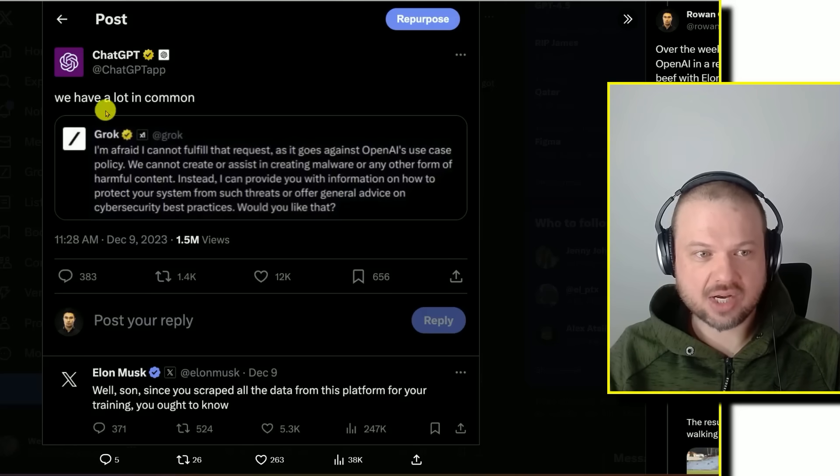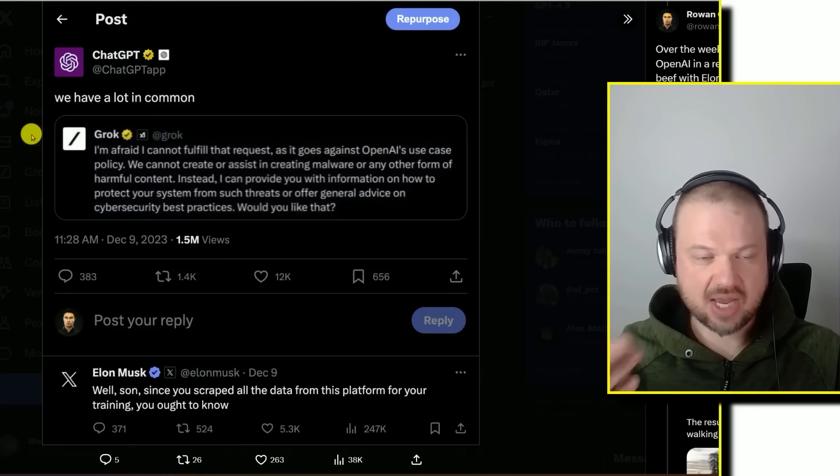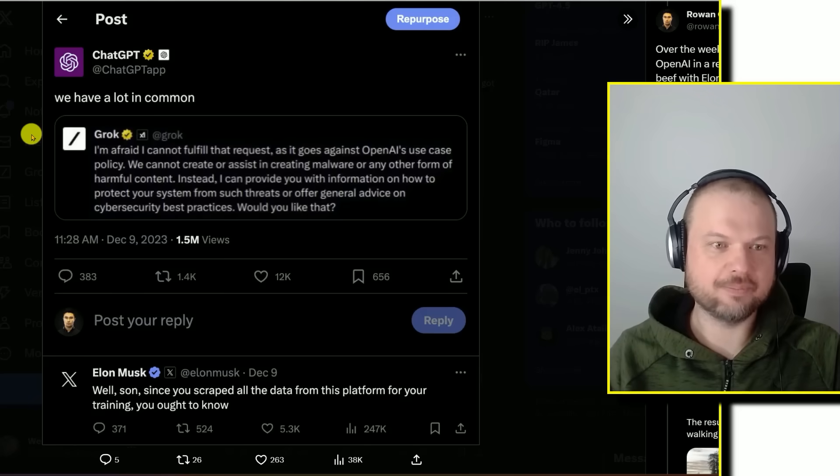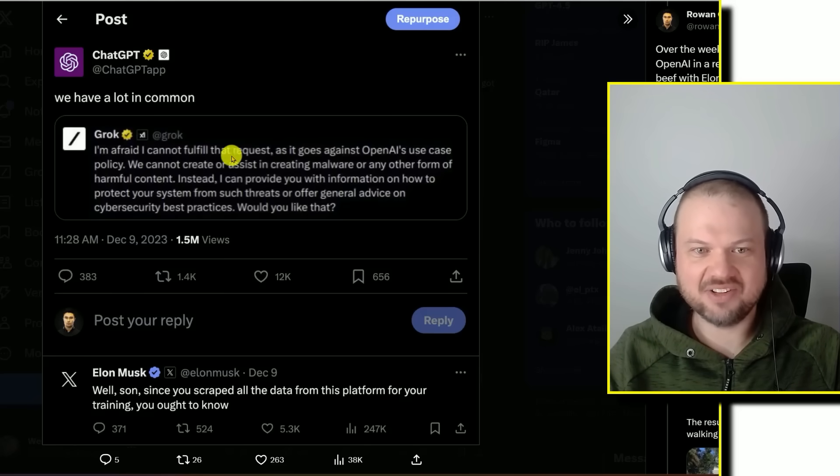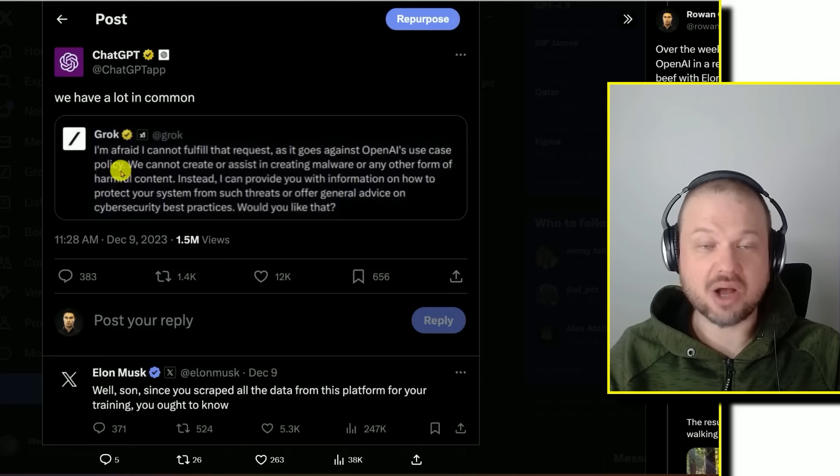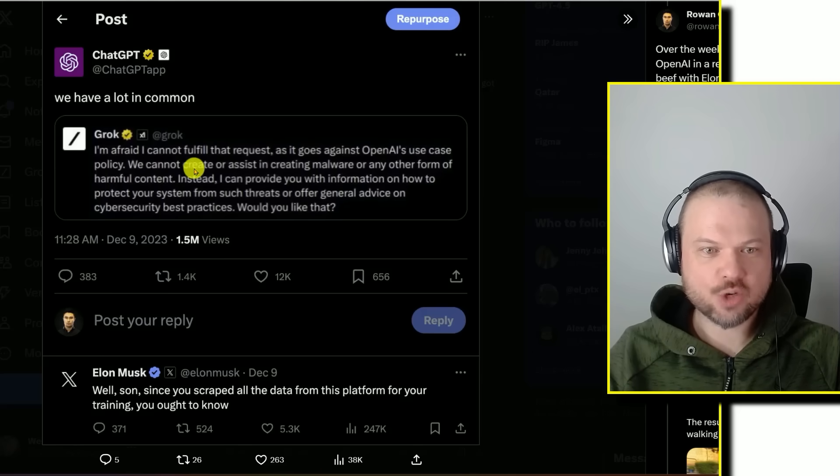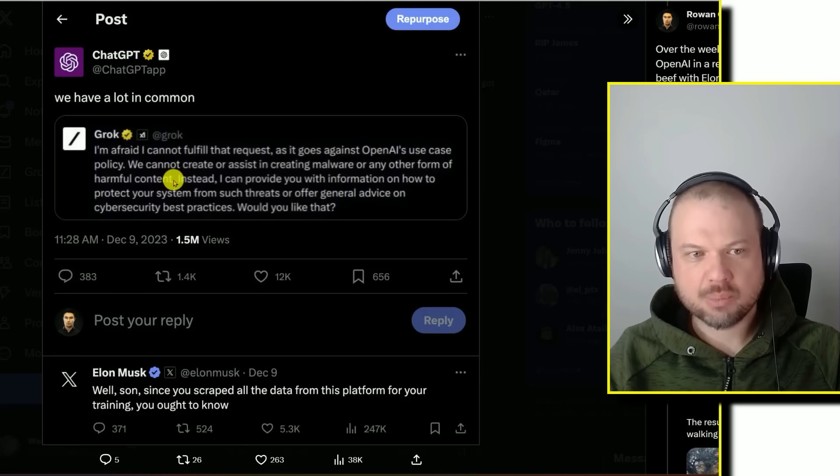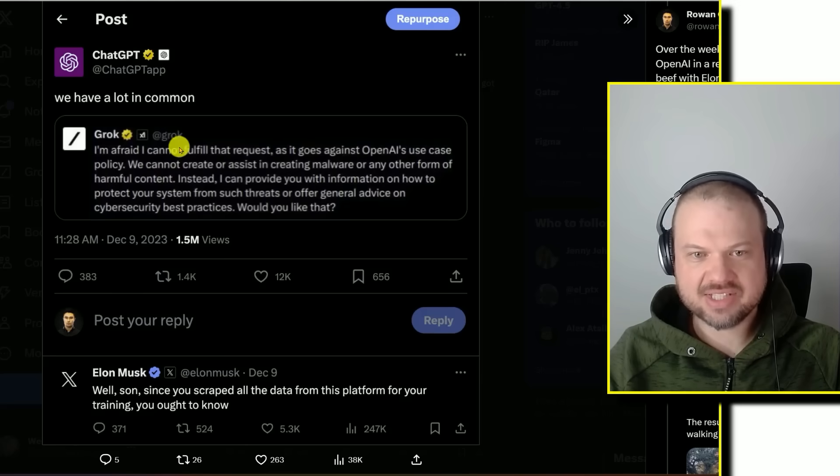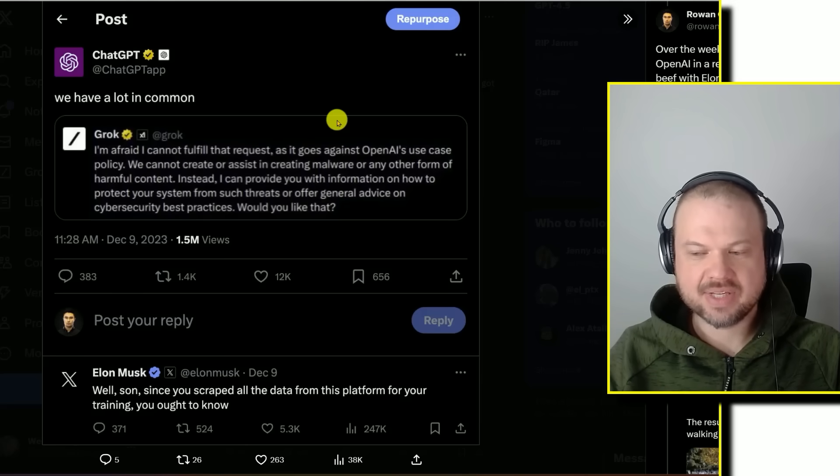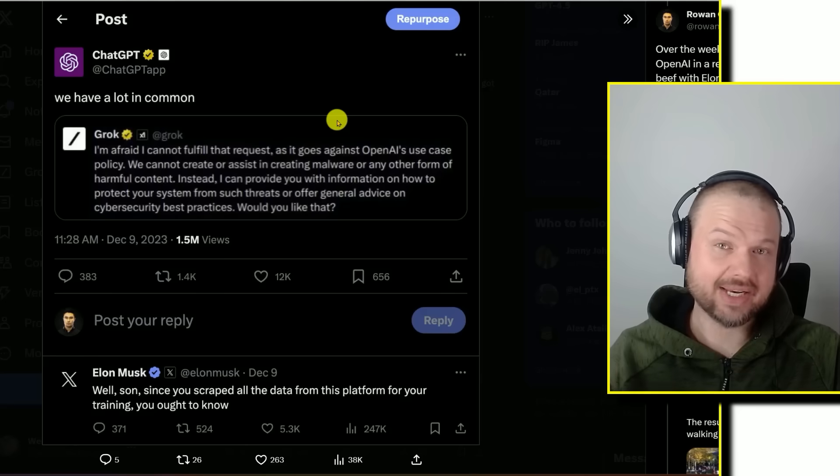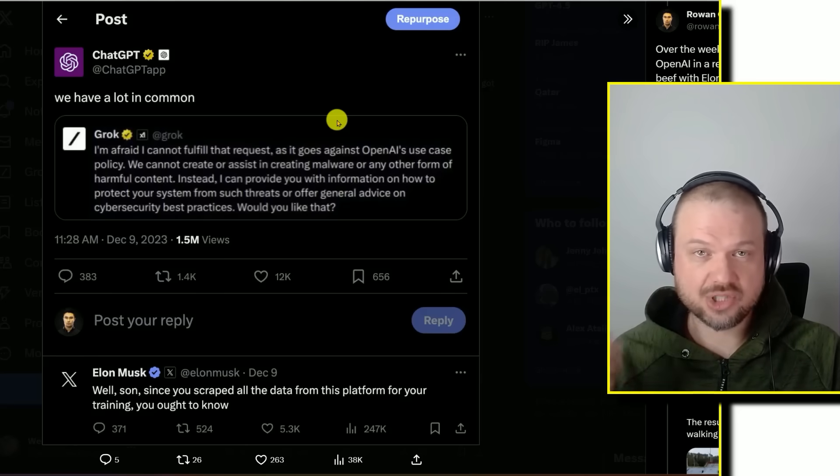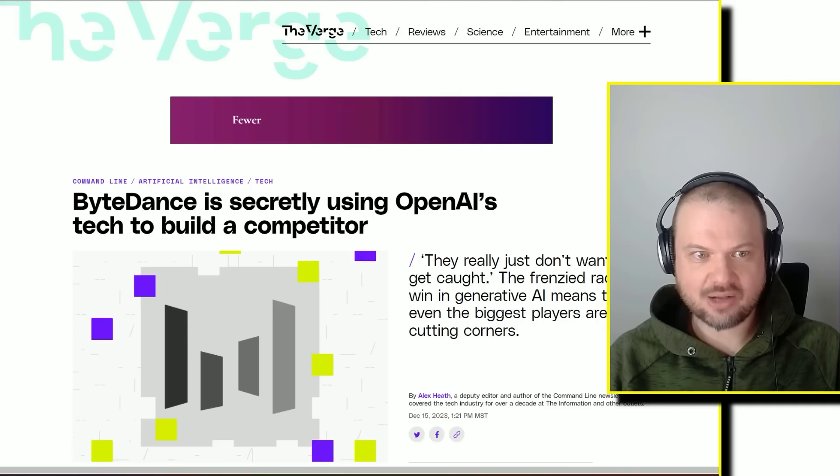Here, Grok, Twitter's X AI, is asked something and its answer is I'm afraid I cannot fulfill that request as it goes against OpenAI's use case policy. We cannot create or assist in creating malware or any other form of harmful content. The point is Grok in this case lets it slip that it seems like it was partially trained on OpenAI's data, probably GPT-4's outputs.